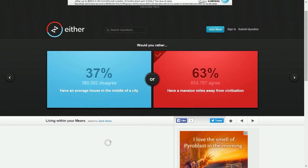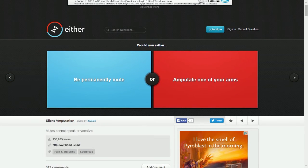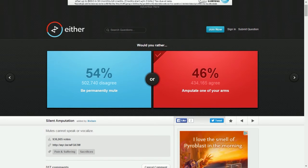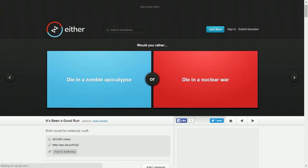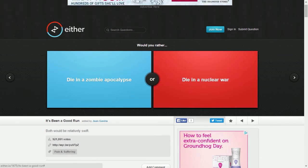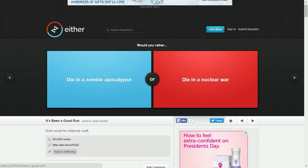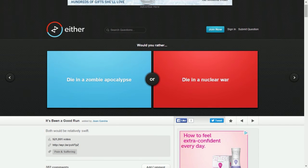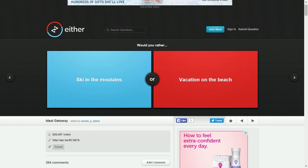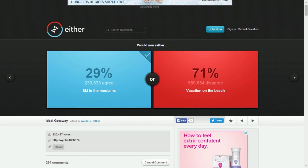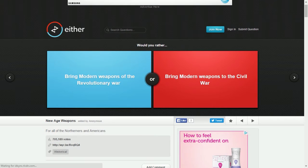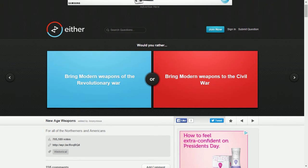Be permanently mute or amputate one of your arms? I like my arms, I like to use my arms for stuff like making YouTube videos, but it would be hard for me to do that. I would not be mute, I'm sorry, I lose the arm. Die in a zombie apocalypse or die in a nuclear war? Both would be relatively swift. Zombie apocalypse would never happen, nuclear war is more possible. Skiing in the mountains or vacation on the beach? Mountains, I don't like beaches that much because I can't swim mainly. Bring modern weapons to the Revolutionary War or bring modern weapons to the Civil War?